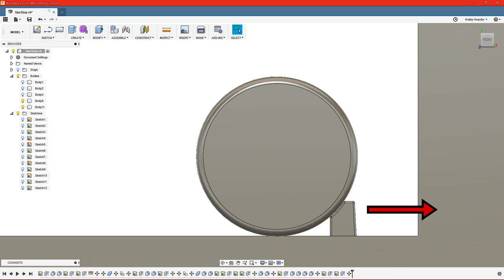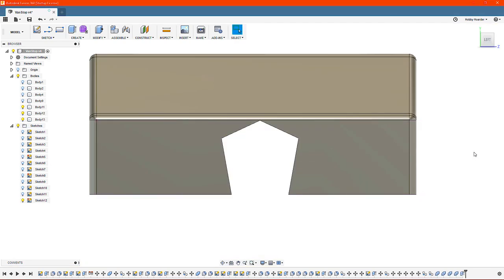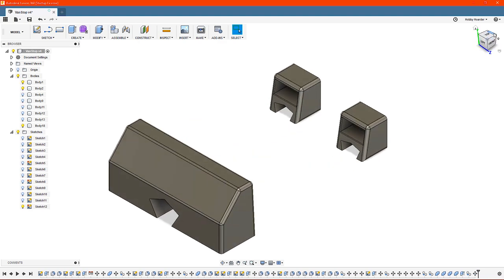However, the bottom part will barely be affected, so I think I can remove some of it. I'll just cut away a section like this, and then repeat it for the smaller block as well.